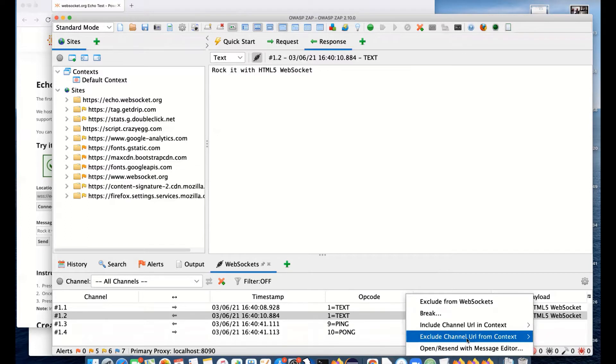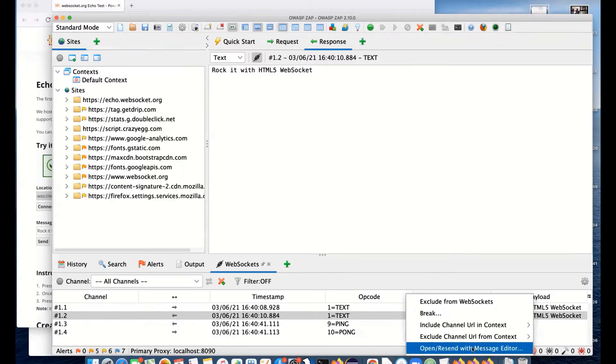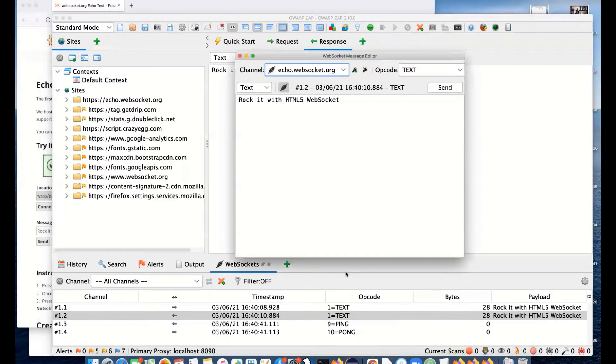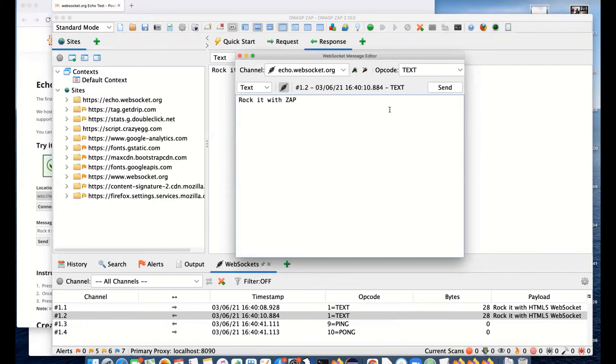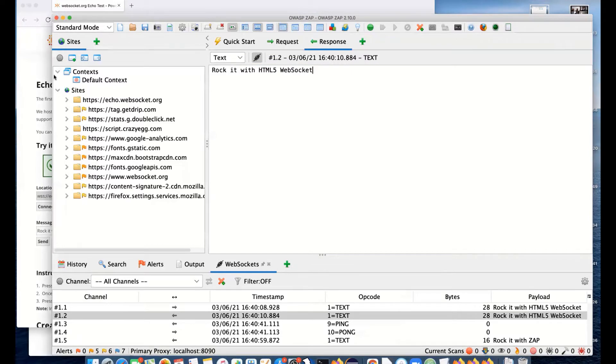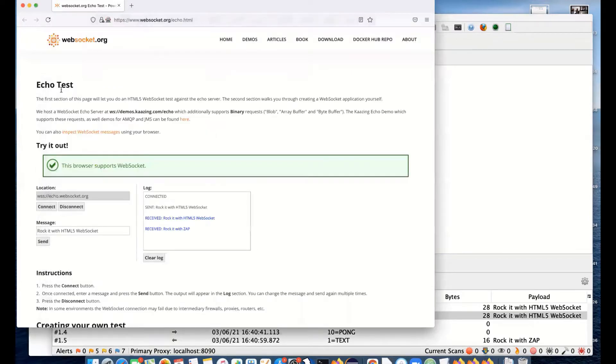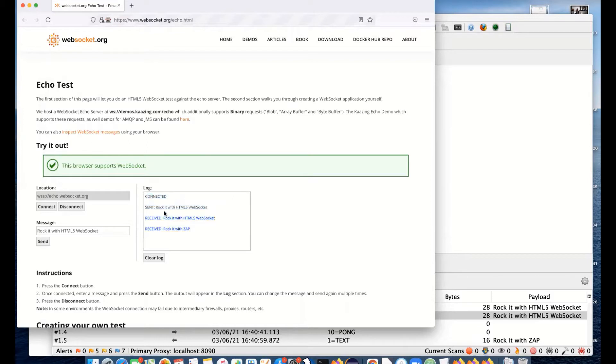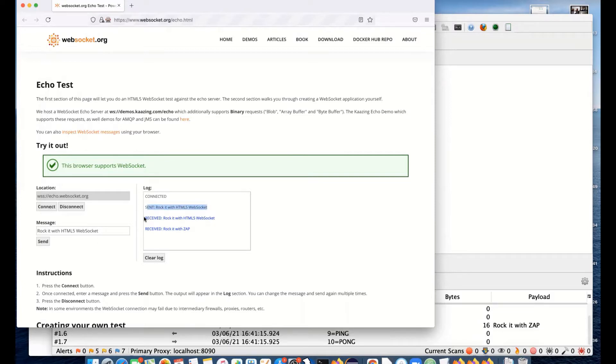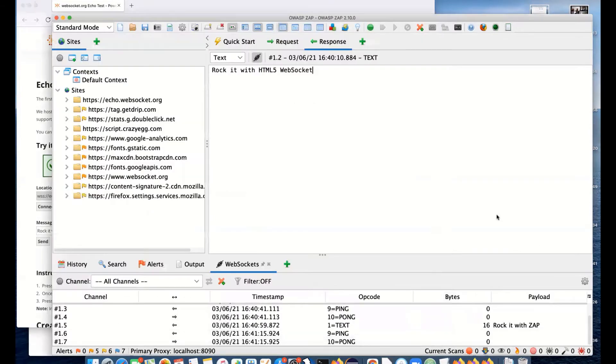If you right-click on a message, we've got open resend. I can resend it with ZAP. If we go over to the browser, this is the pane where we can see the WebSocket messages. We actually sent one from this page and received it. But in this case, we received one without sending it. We actually sent a new WebSocket message from ZAP.